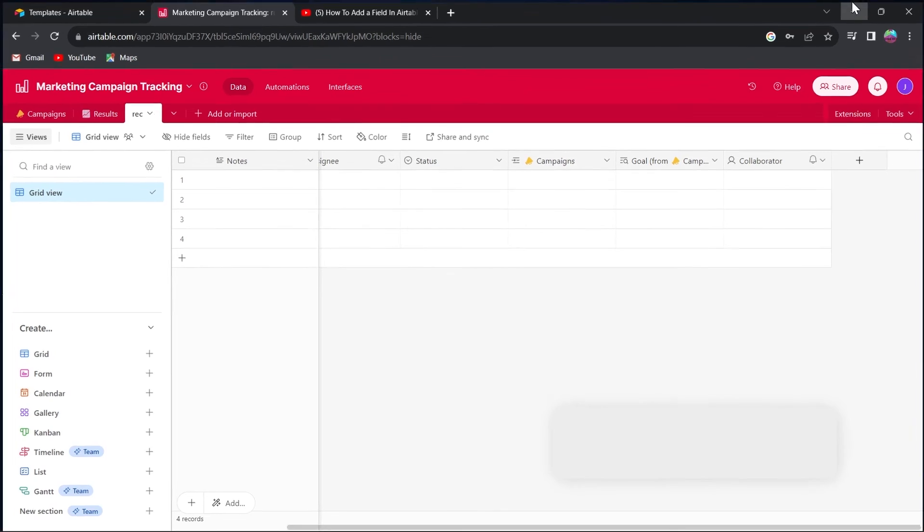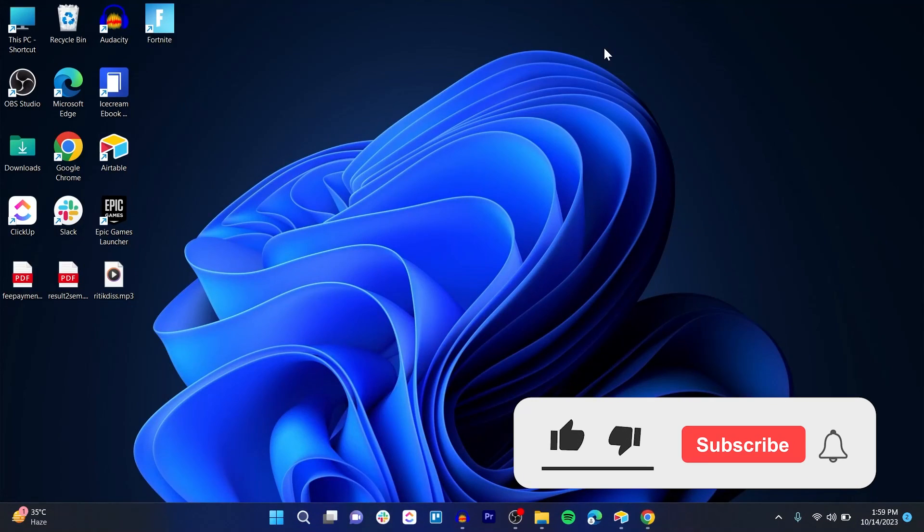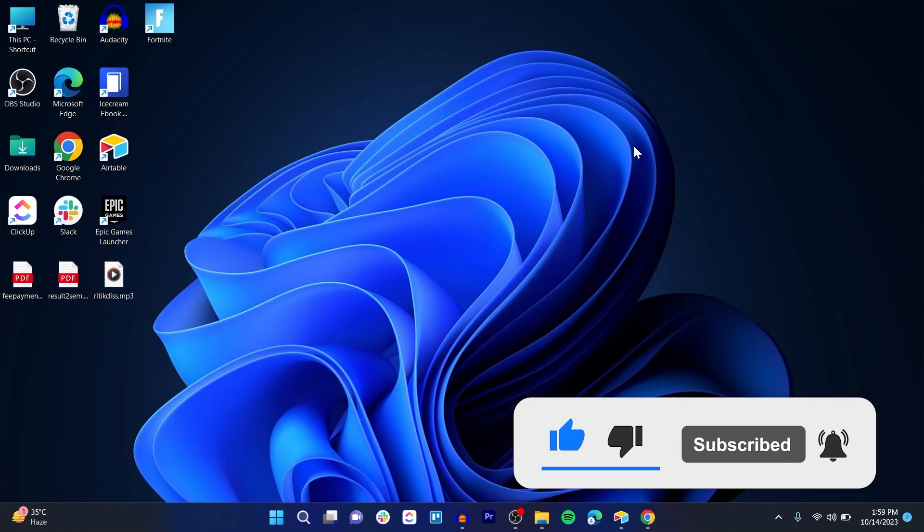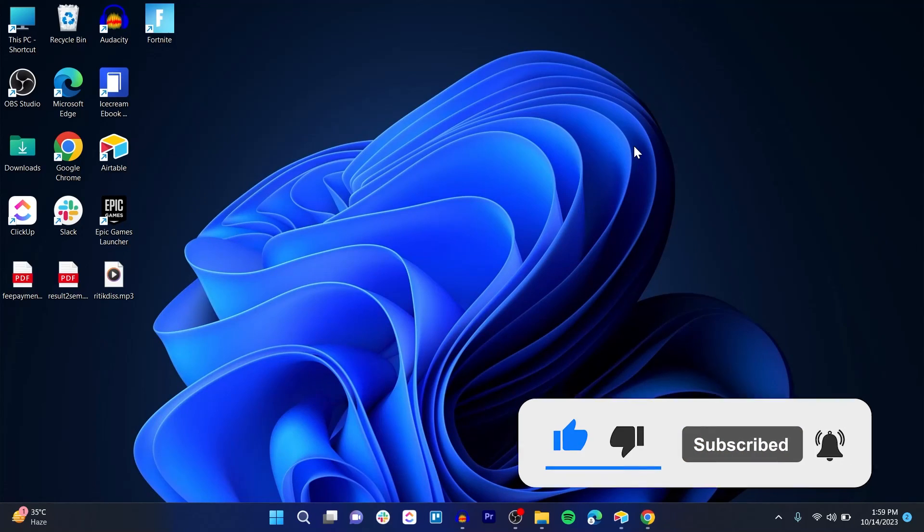So that was basically how you can create a column in Airtable. Like and subscribe if you found this video helpful.